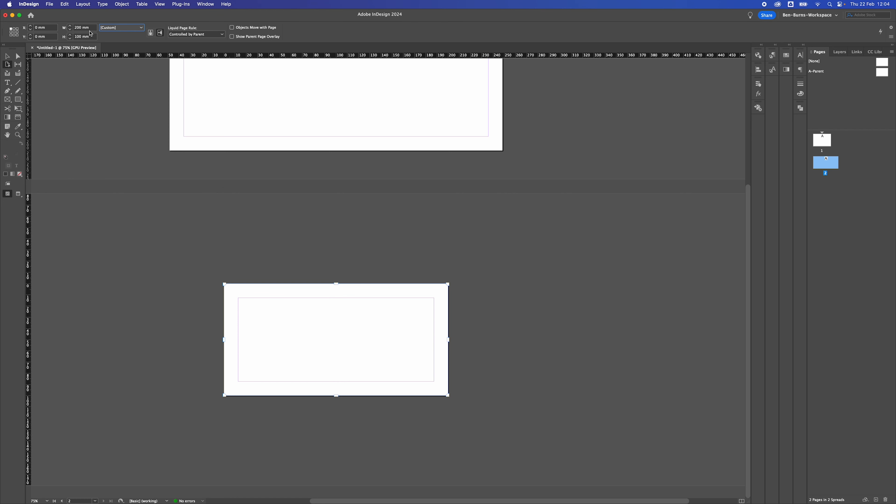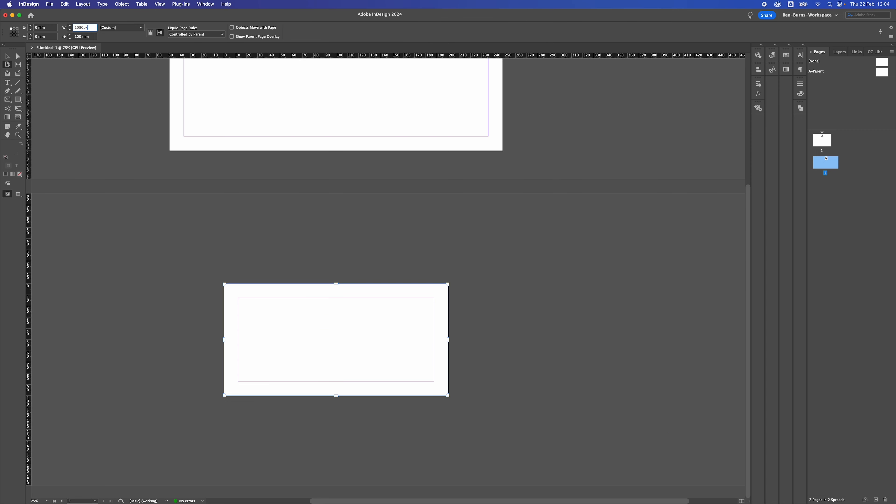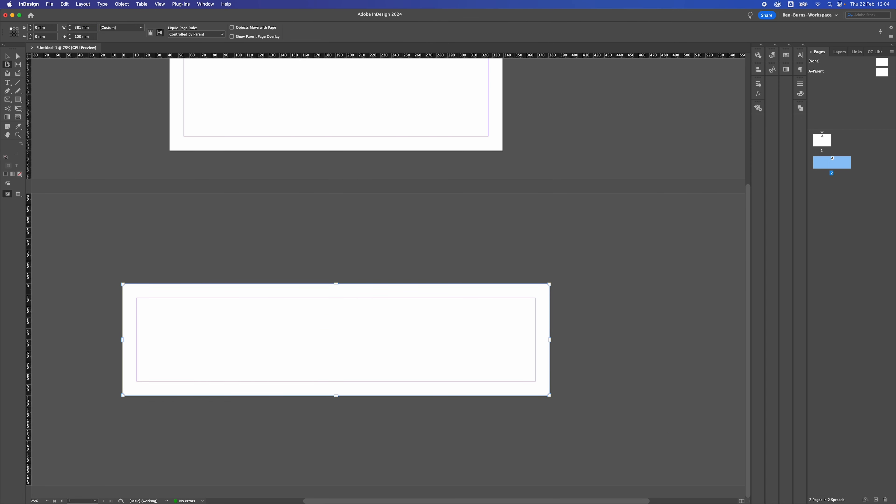And if you're working in millimeters, there's a little hack for you. So if you wanted to do a 1080p document and you want to use pixels, if you put pixels at the end and press it, it changes it to millimeters as well. So you can always use that as a little hack.